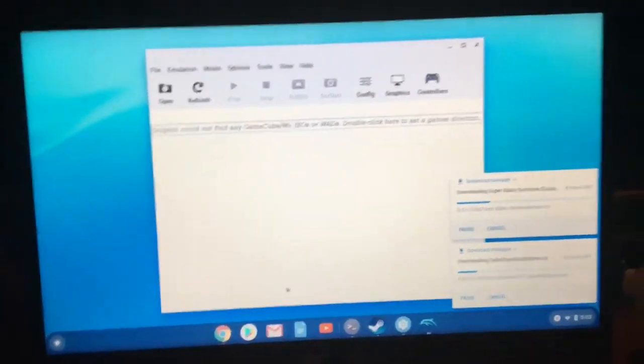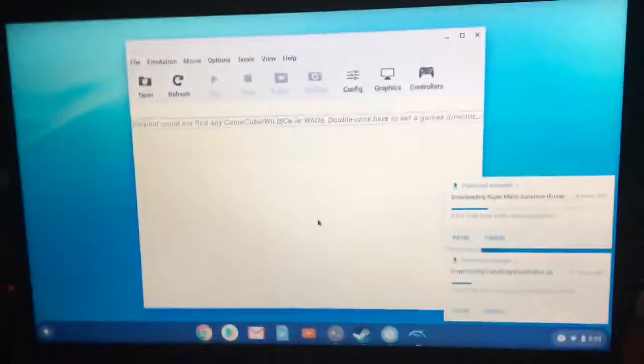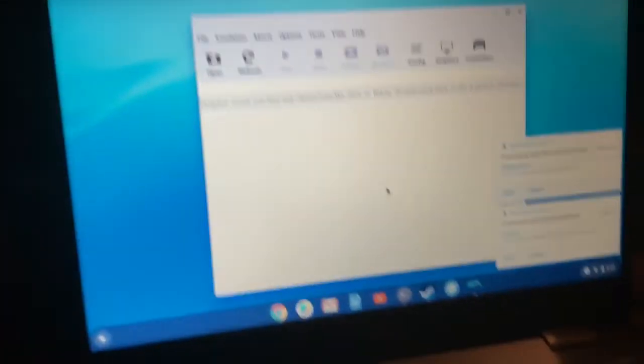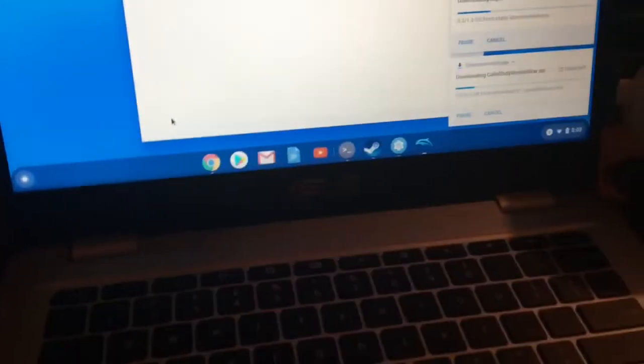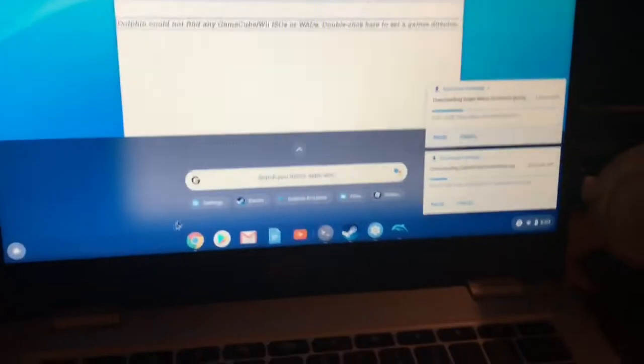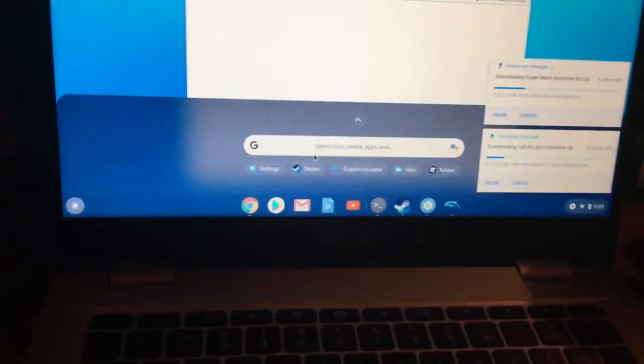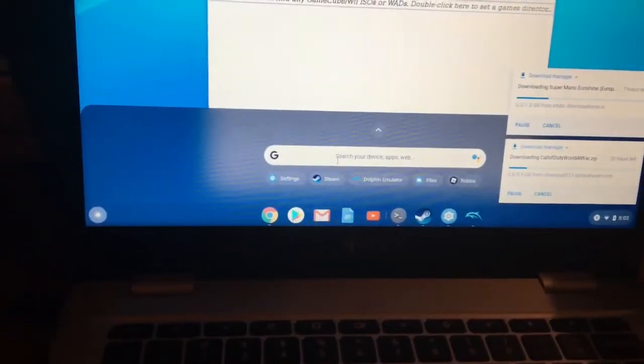I don't have Roblox pulled up right now, but let's just say you want to play a game with this PS4 controller right here. I'm going to teach you how to do it. It's pretty simple.